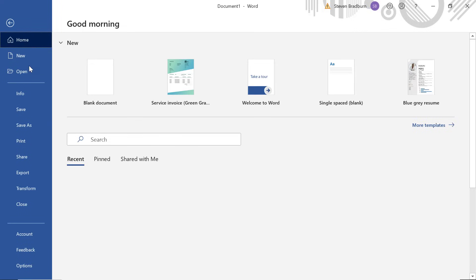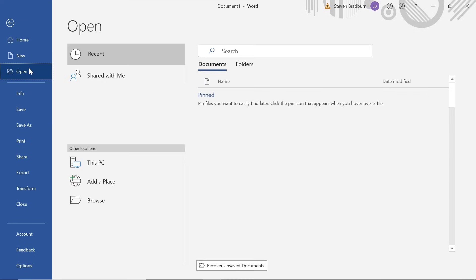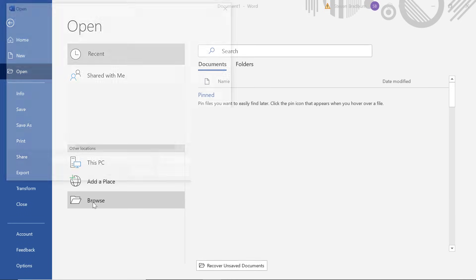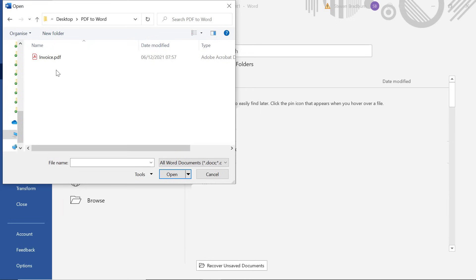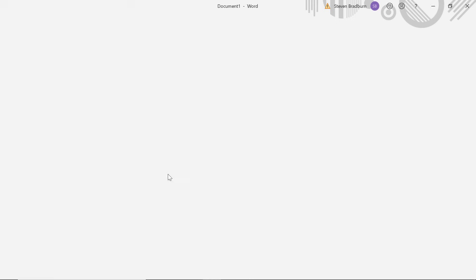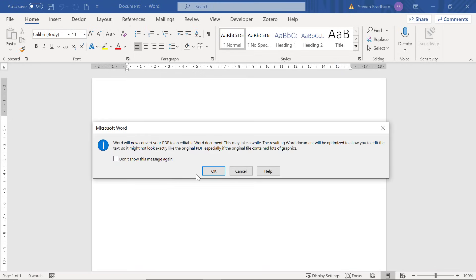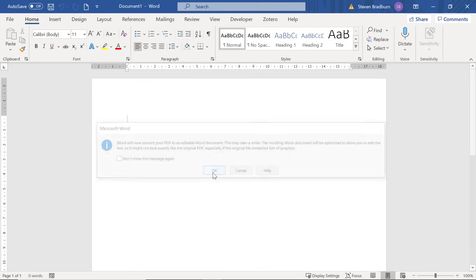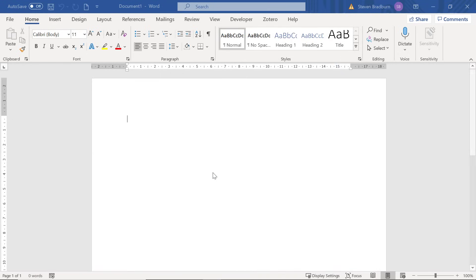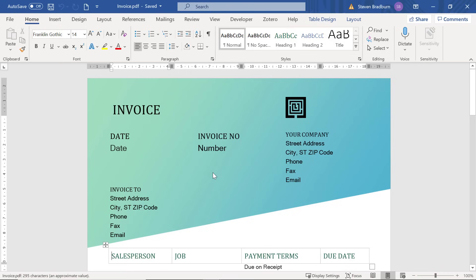You then want to browse your PC to locate the PDF file. Select it and then click Open. There will be a prompt, so just click OK.